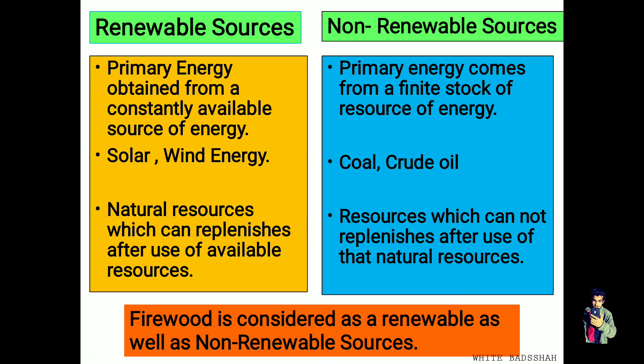The second type of classification is renewable and non-renewable sources. Renewable sources are primary energy obtained from constantly available sources of energy. Solar and wind energy are examples — these are natural resources which can replenish after use, meaning we can obtain energy from them again after use. These are known as renewable sources.